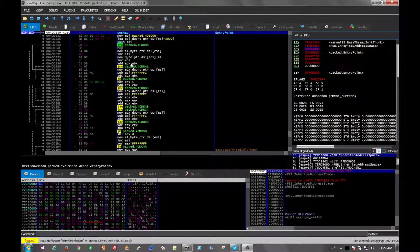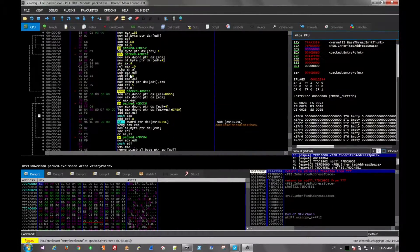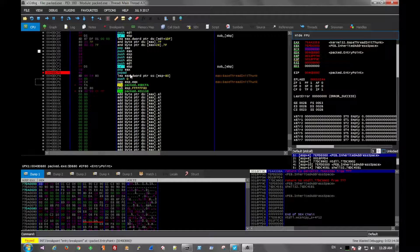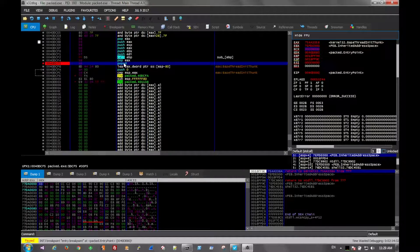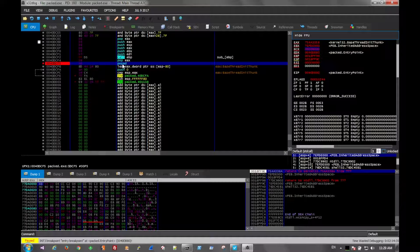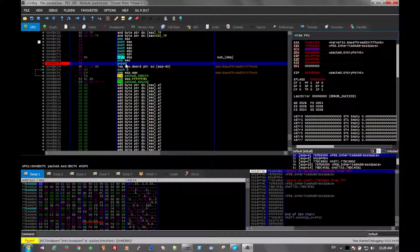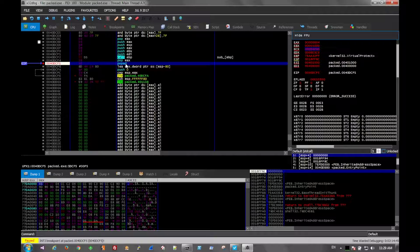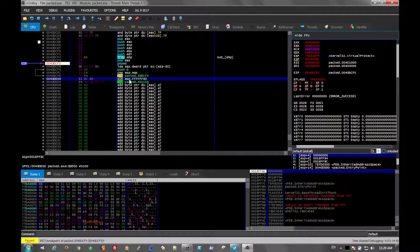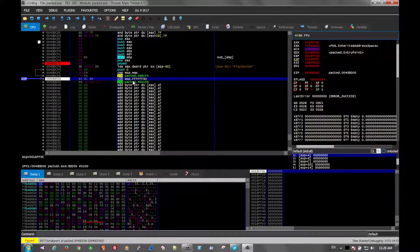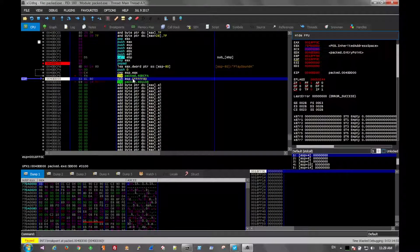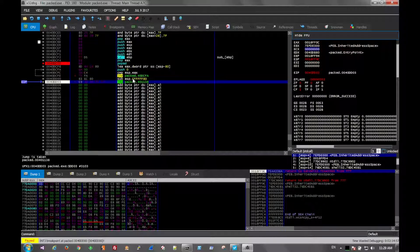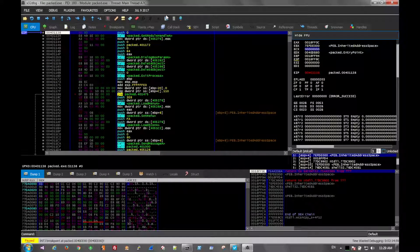And then if we scroll all the way down the code, we'll eventually see a POPAD right here. POPAD is going to pop all those registers back off the stack into their original locations. So if we run the file to this point, there, we have POPAD. So we'll just keep going down to the last instruction that we can see, which is this jump. And we step and step again. Now we're into the unpacked code.